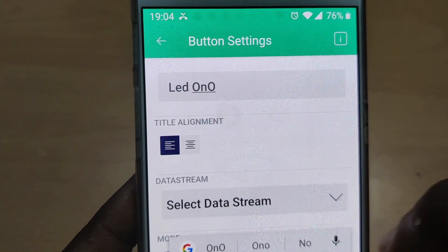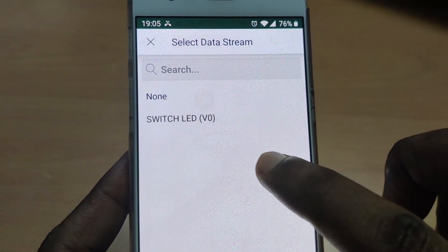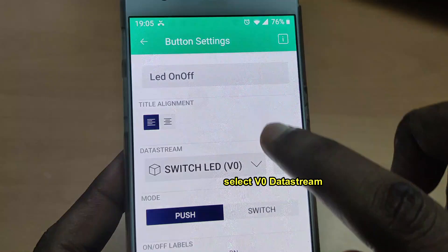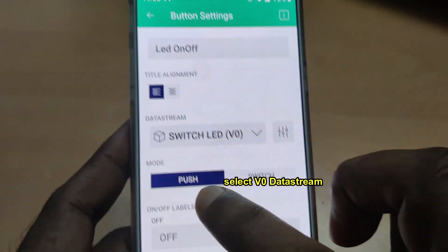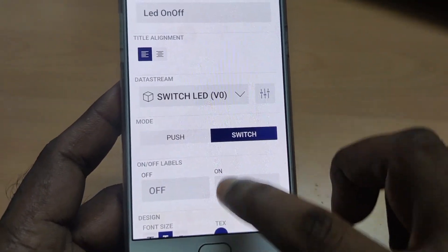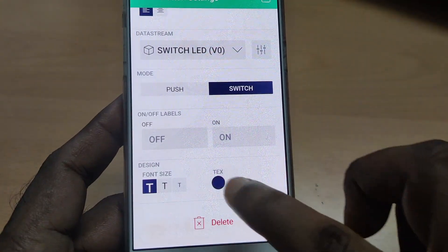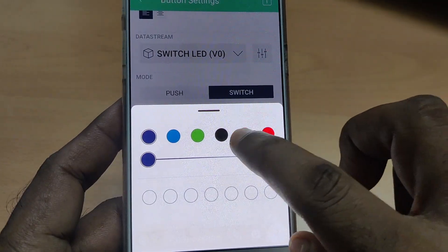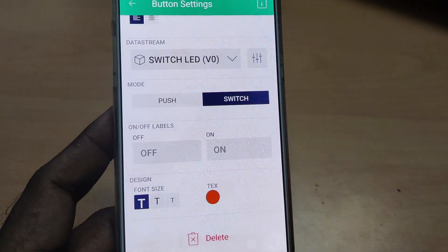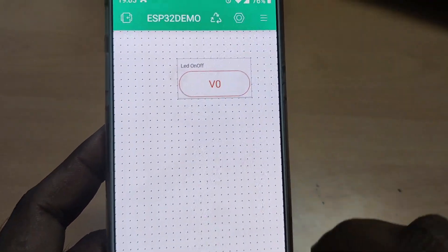Touch on it and provide a name as 'LED On Off.' Select the data stream V0 — that is the only data stream we created. Select mode as Switch; it will act as an on/off switch with labels 'Off' and 'On.' You can select the font and color as you wish. Go back and touch the canvas again.